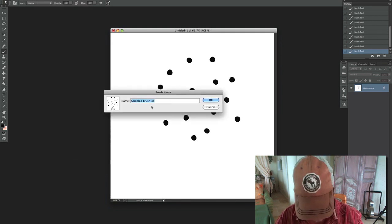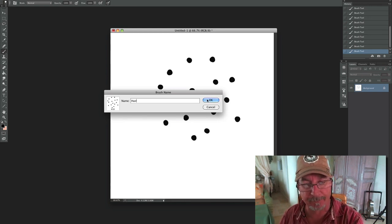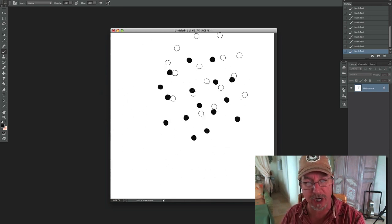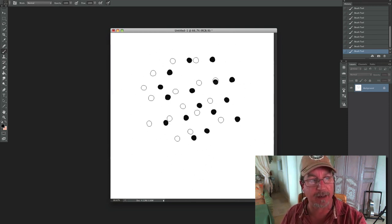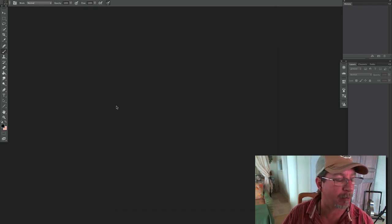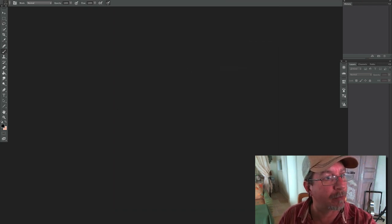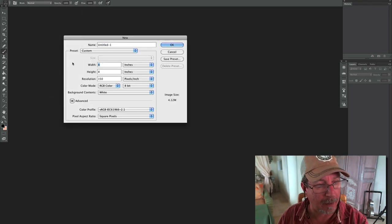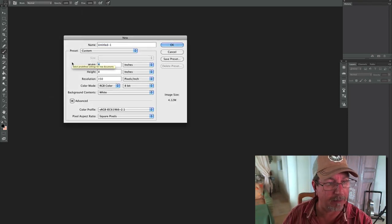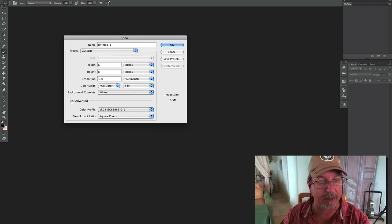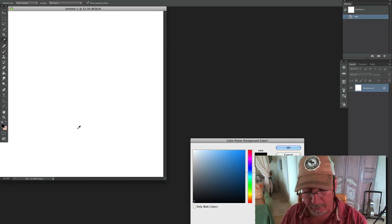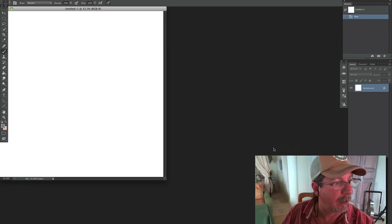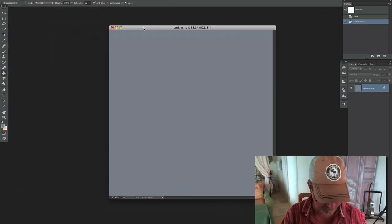Now we're going to go up to edit, come down and go to define brush preset. And let's call this our hair brush. And now you'll see I've got this giant brush that I can move around. So let's just go ahead and get rid of that because we don't need it anymore. We've already created our brush, and let's go ahead and create a new document. Let's make this one 8x8, but let's go 300 dpi just to get a little more detail. I'm going to go ahead and tone it. So I go over and grab my ink dropper, let's make it a mid-gray. I'm going to grab my bucket and fill.